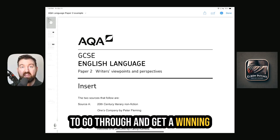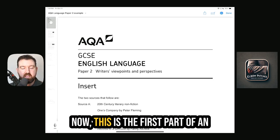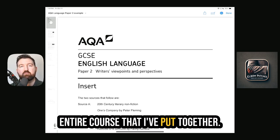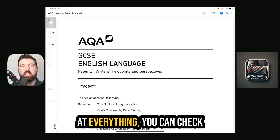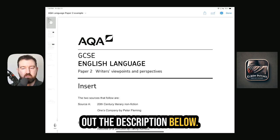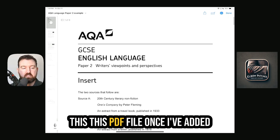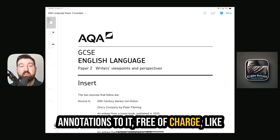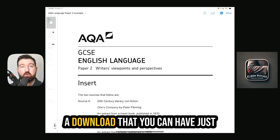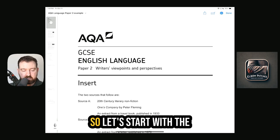How to actually tackle the exam, go through what you need to go through, and get a winning strategy to level up. This is the first part of an entire course I've put together, so if you're interested in looking at everything, check out the description below. I'm also going to try and make this PDF file free of charge as a download once I've added annotations to it.